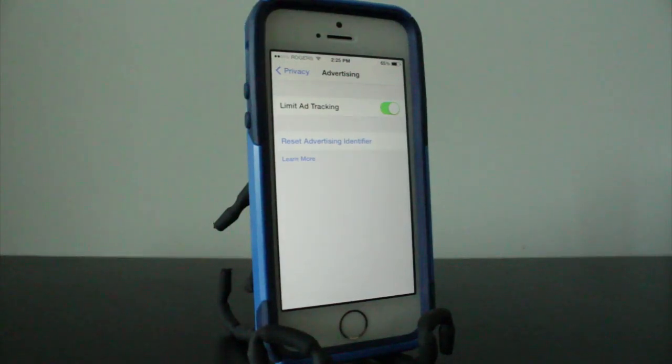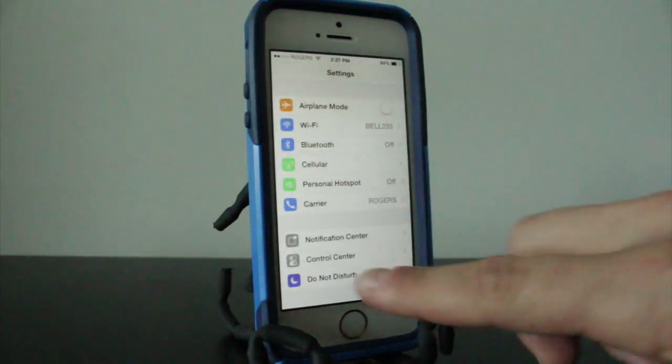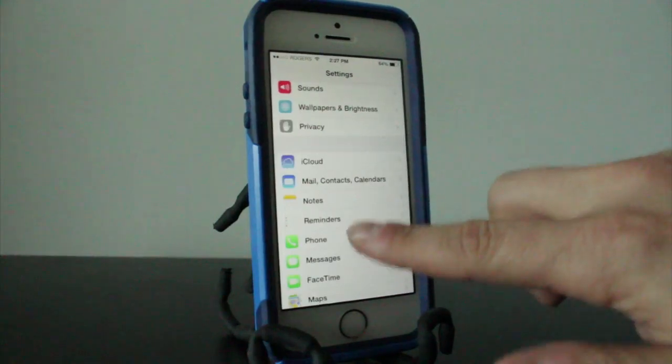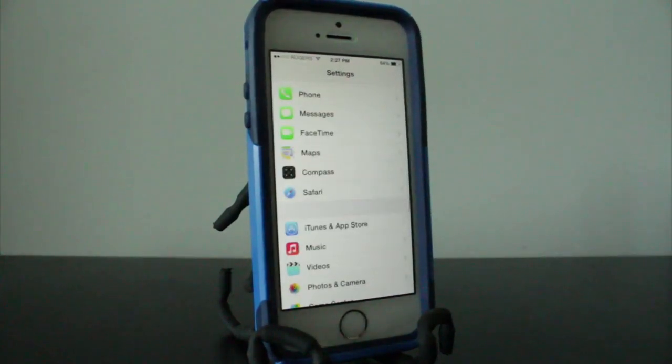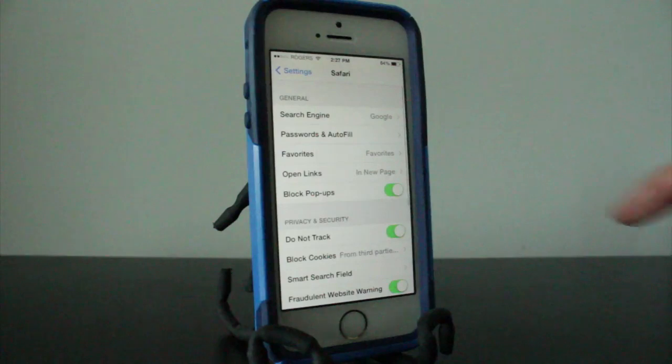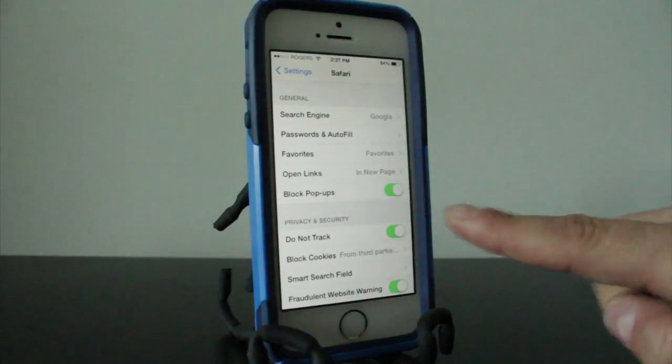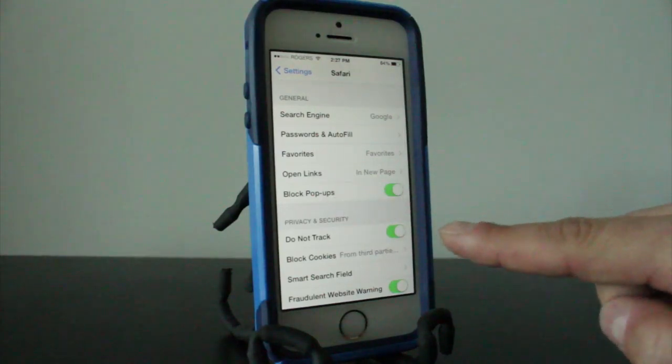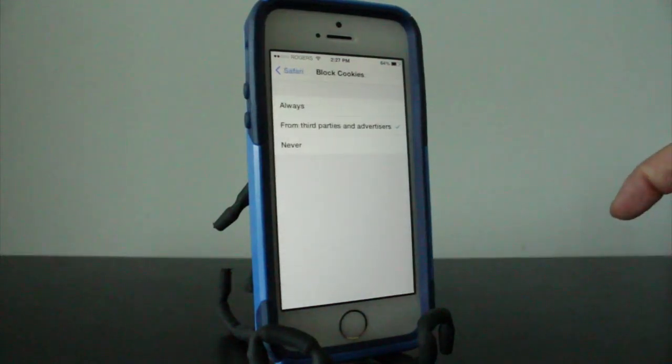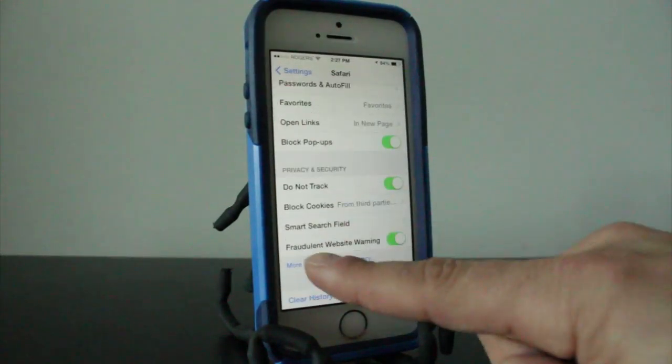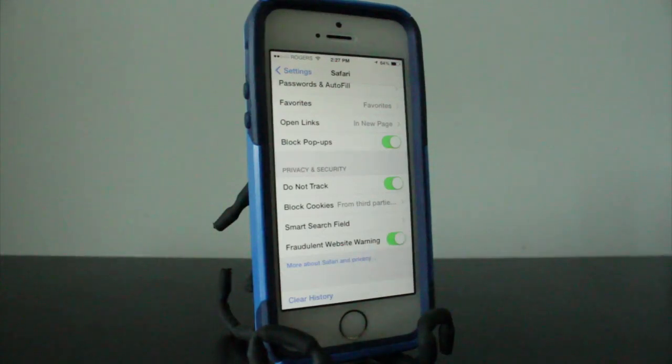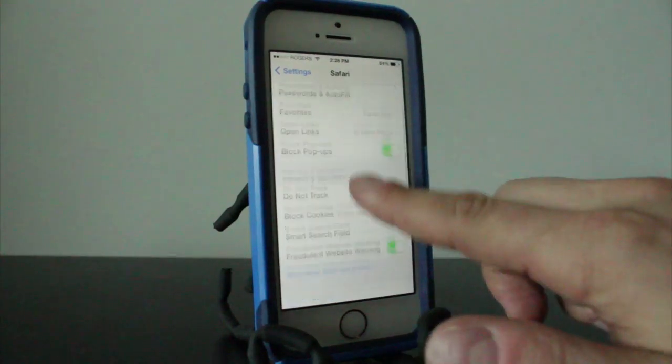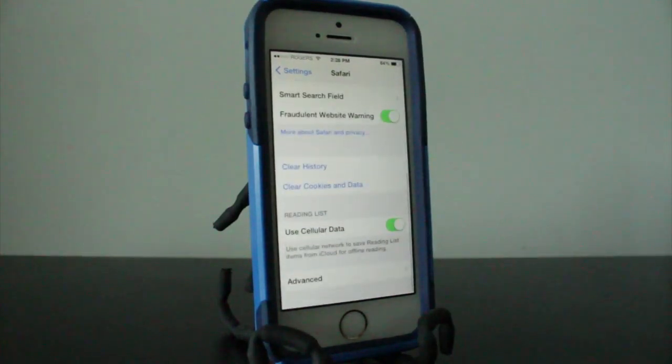The next setting we're going to look at is in our Safari section. This is the main page of the settings app, so we'll tap on Safari and you want to make sure that you've got Block Pop-ups on, you have Do Not Track on, you have Block Cookies from third party apps enabled, and you also want to make sure that the Fraudulent Website Warning is also enabled. These are standard things you'd want to do on any browser. I find that Safari though still allows a lot of these things that aren't really used on other browsers.